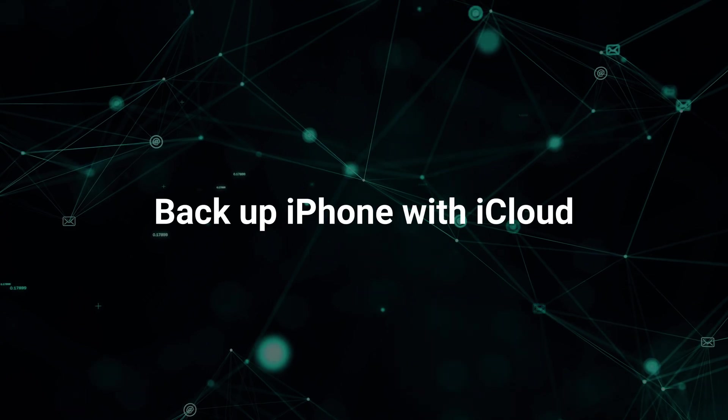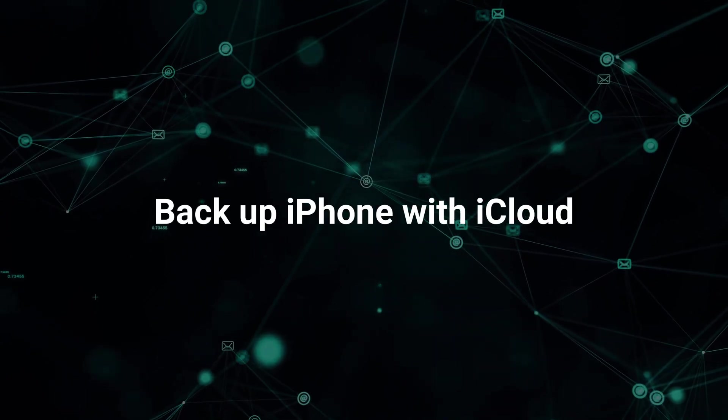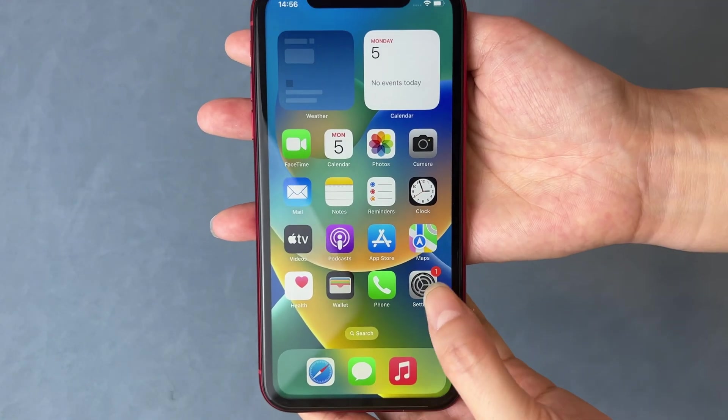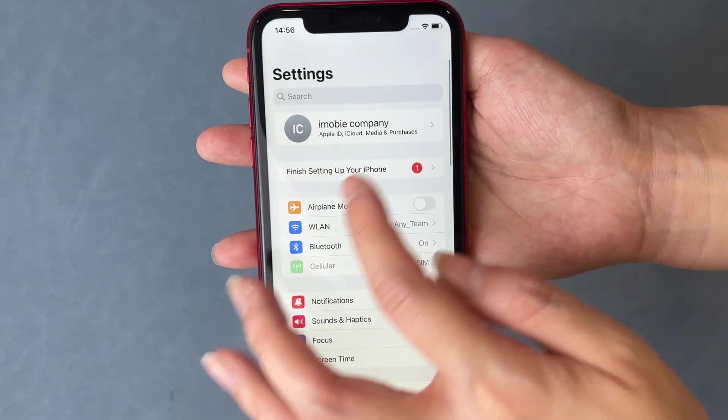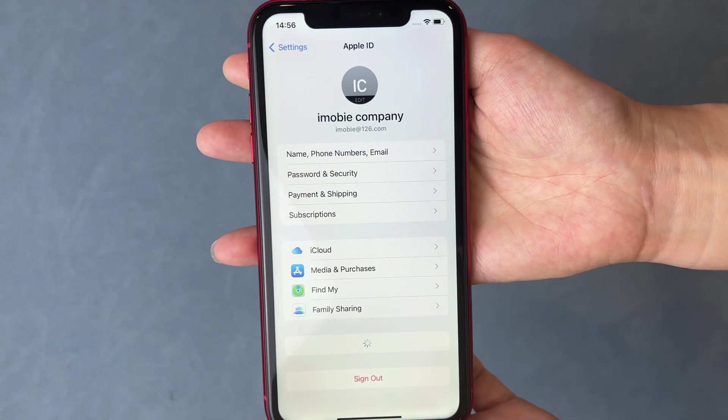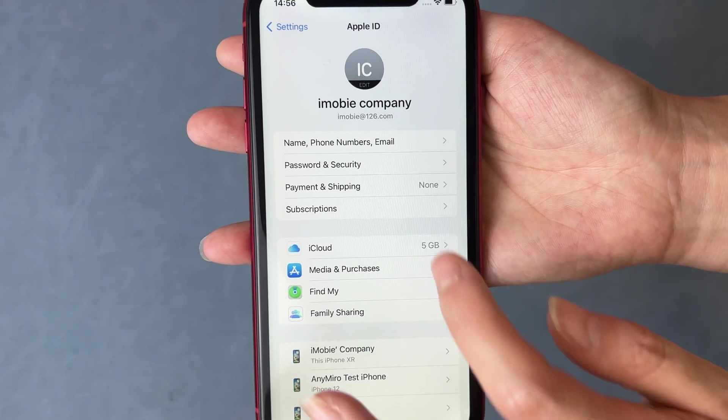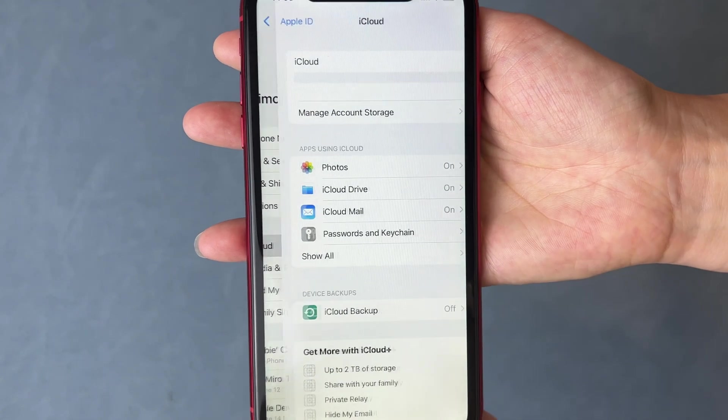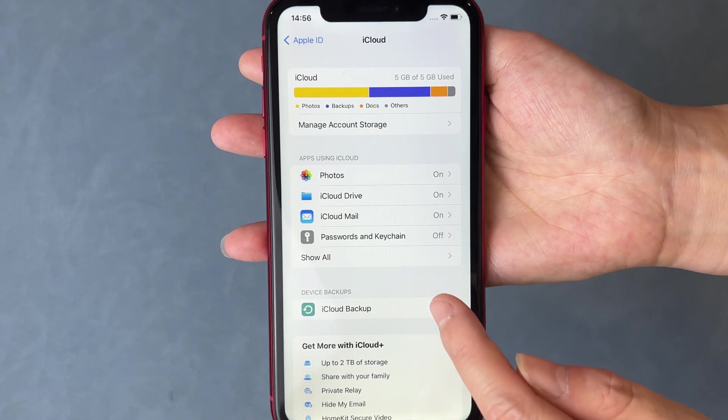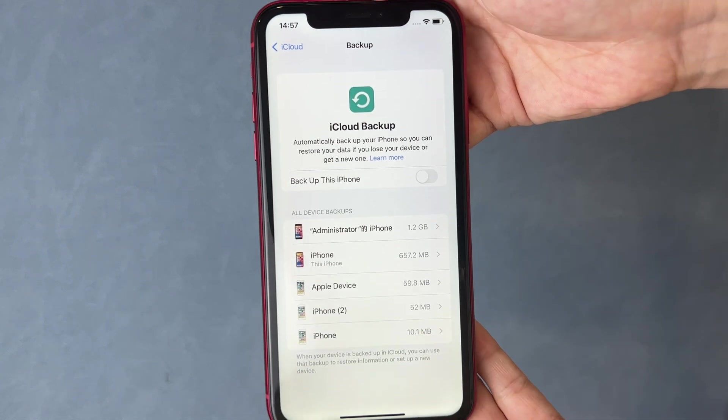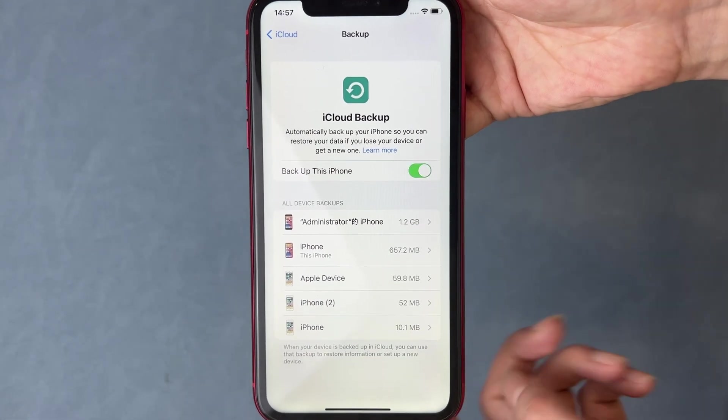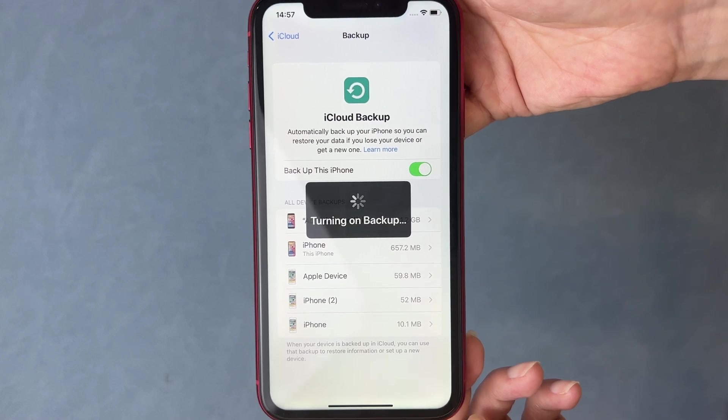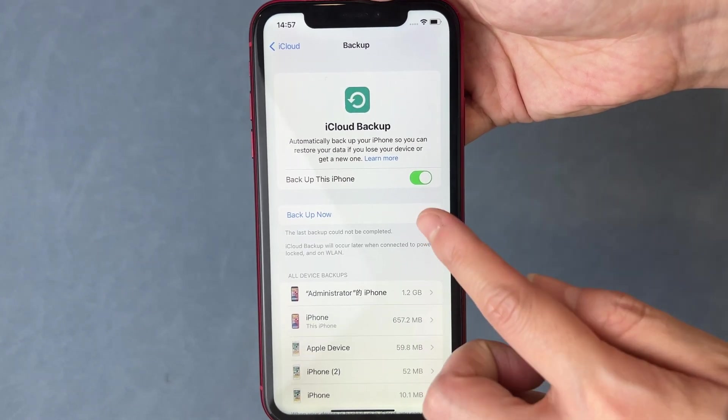Before installing iOS 17 beta, you can choose to backup your iPhone to iCloud. Go to settings to tap on your Apple ID. Choose iCloud and select iCloud backup. Turn it on and tap on backup now. If you have large data to backup, you need to wait a while. Also, please make sure your Wi-Fi is stable.